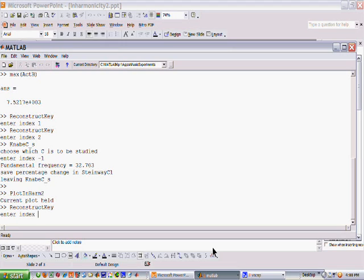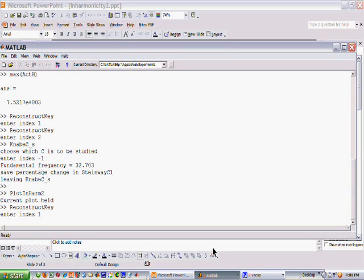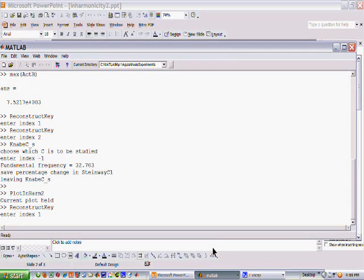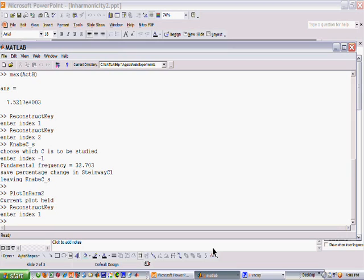Okay, the first one is the Steinway C1. That noise was the reconstructed signal using the partials. The third noise was the reconstructed signal using the harmonics, but using the strengths that I gathered at the partials. Let's do it one more time.